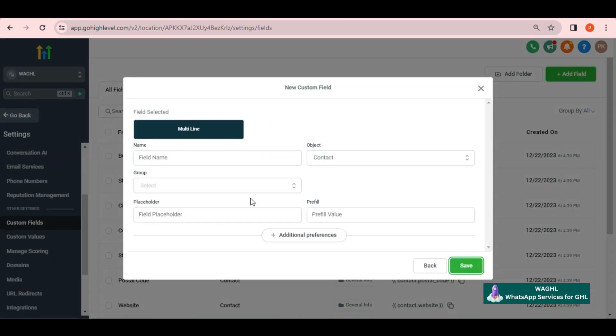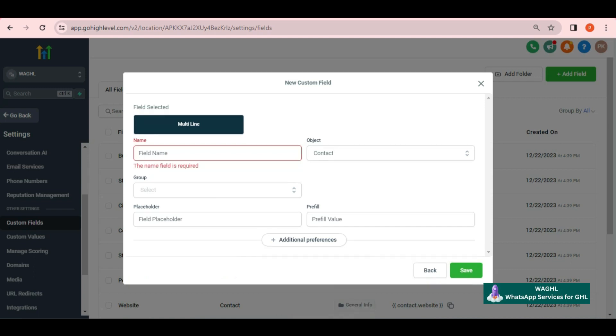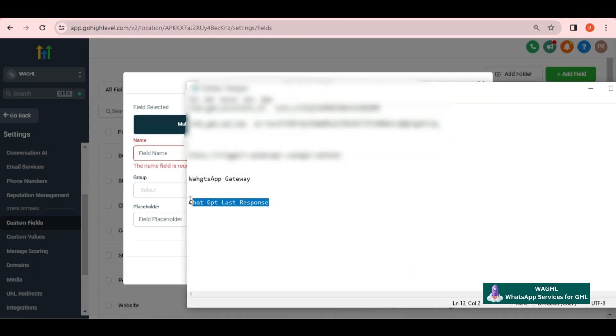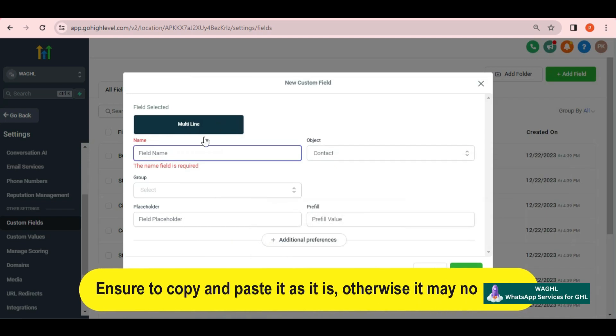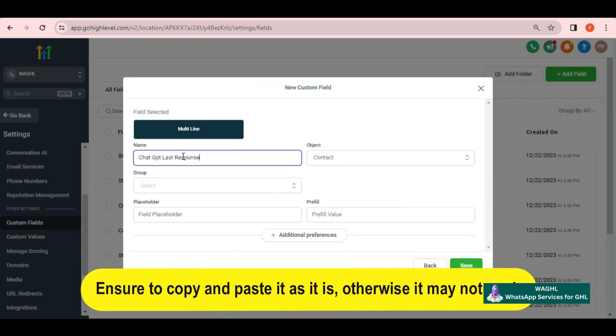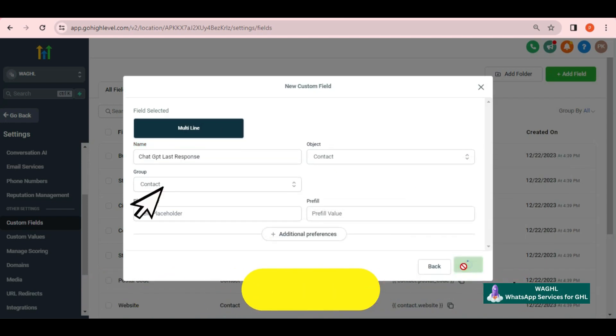Select field as multi-line field. In the name, it should be ChatGPT last response. Please ensure that you copy and paste it as is, otherwise it may not work.